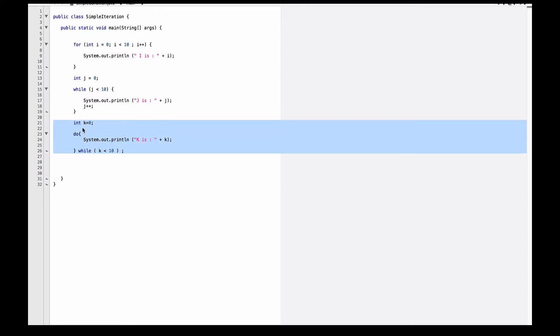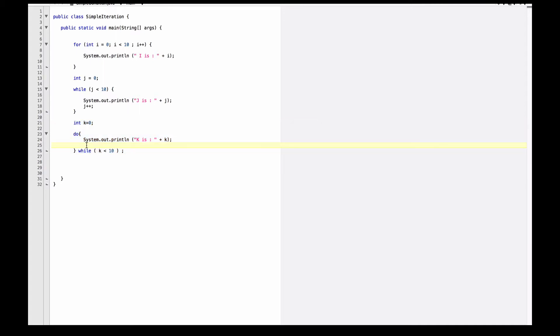And then finally lines 21 through 26 here show you the do while. I will have an initialization statement here with k equals 0. I'll have my do, open brace, close brace, and I will do the statements within that loop, and then I will test the condition at the end.